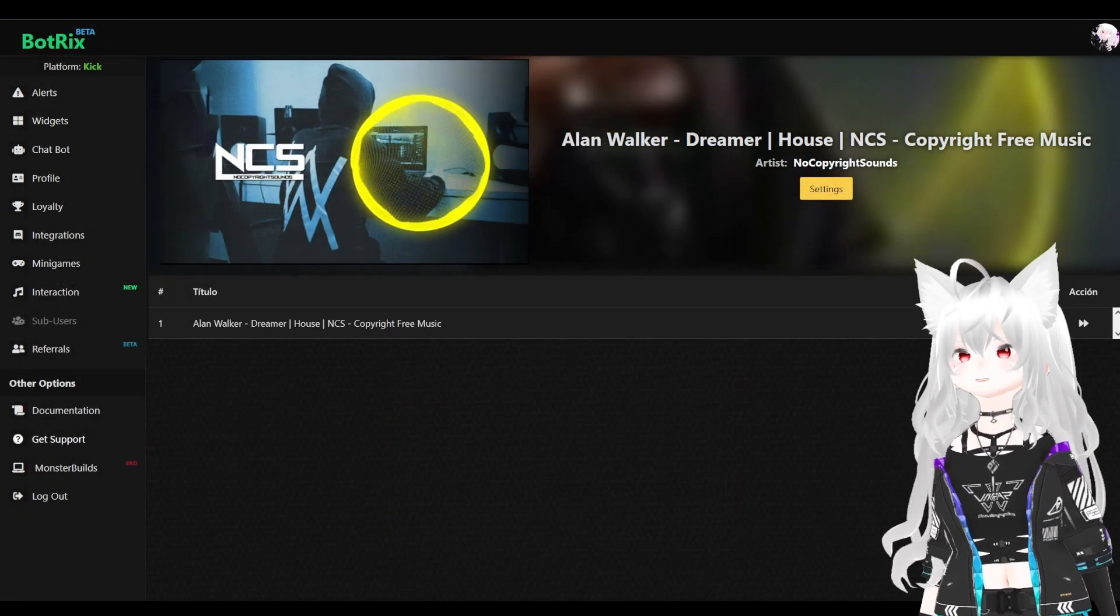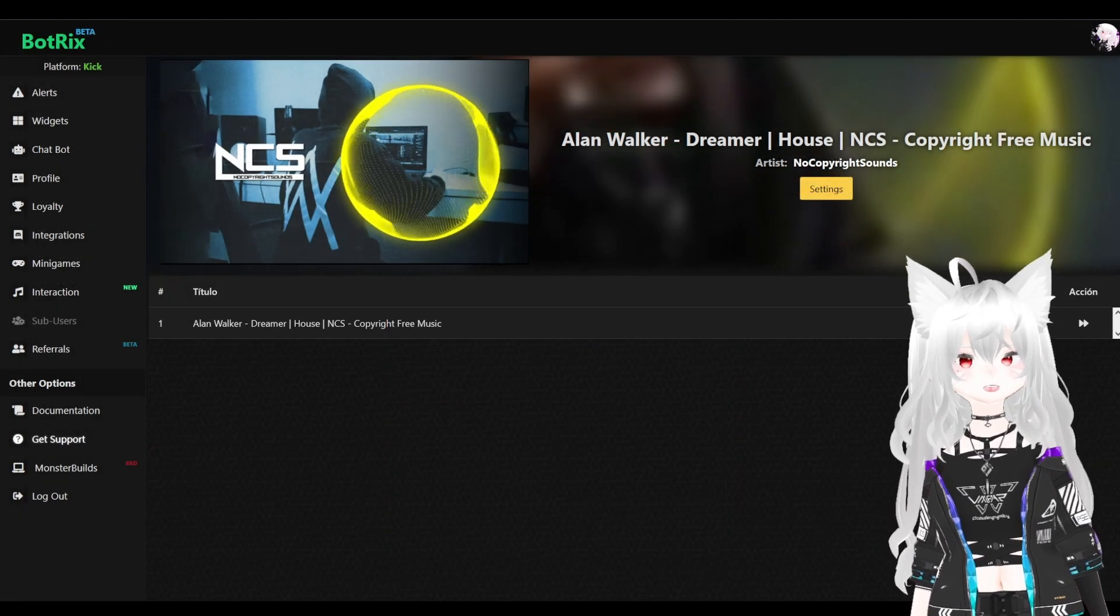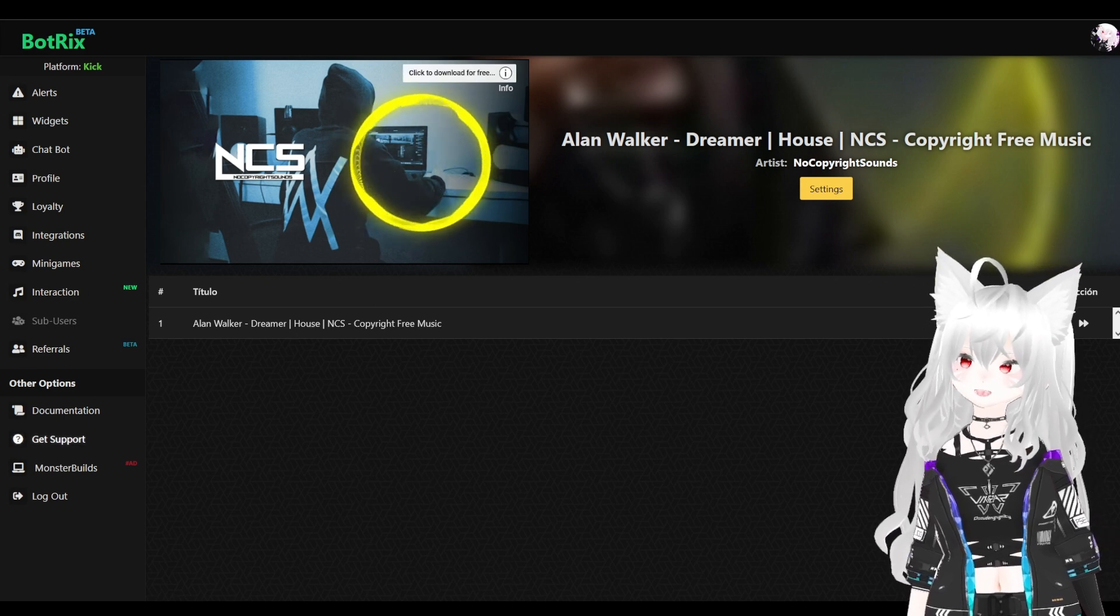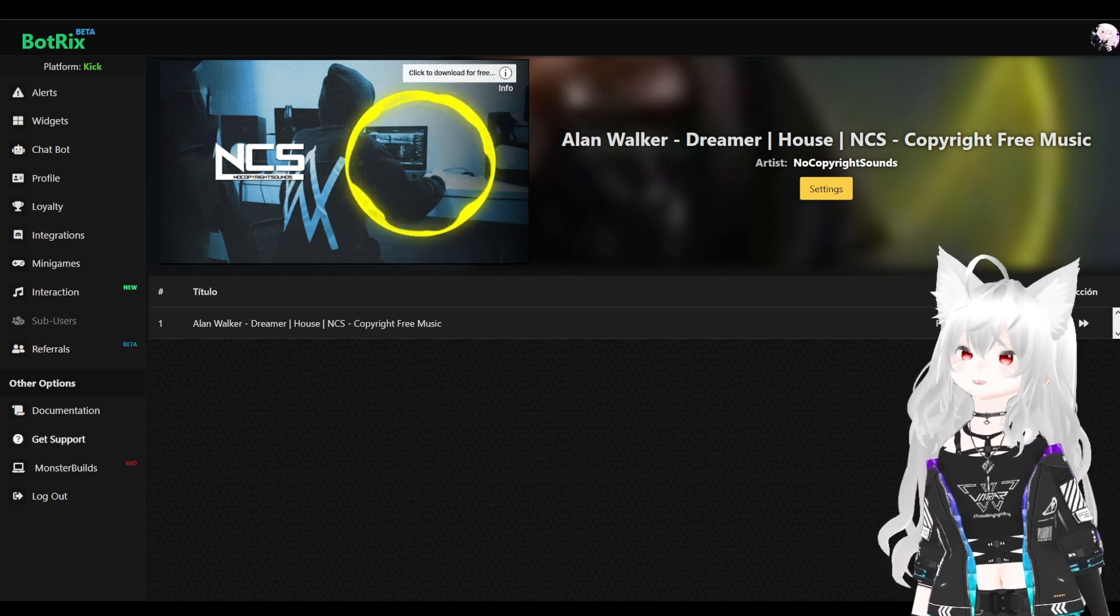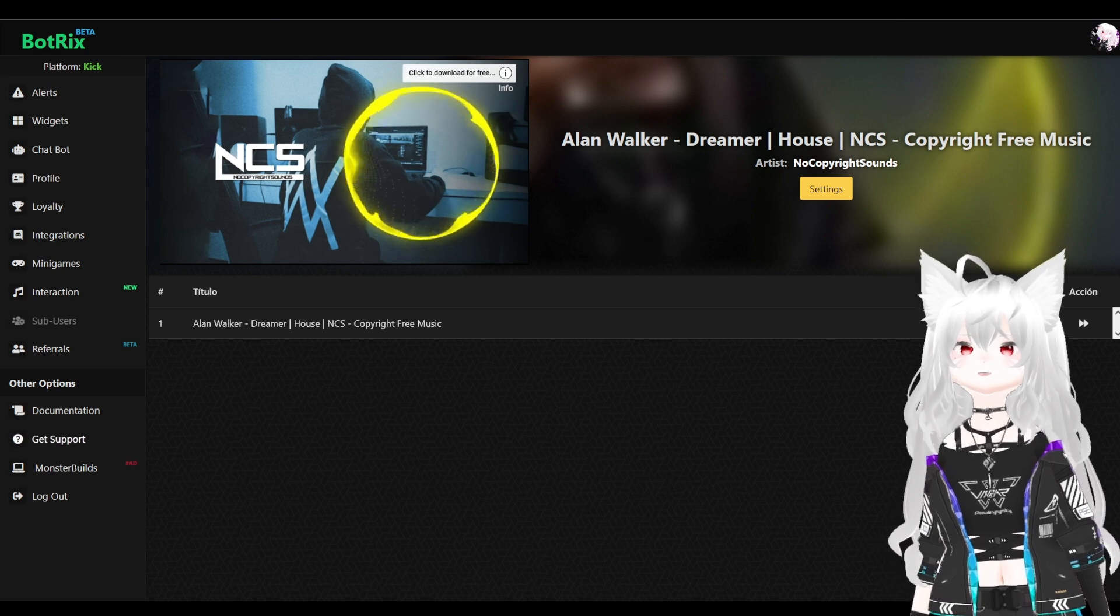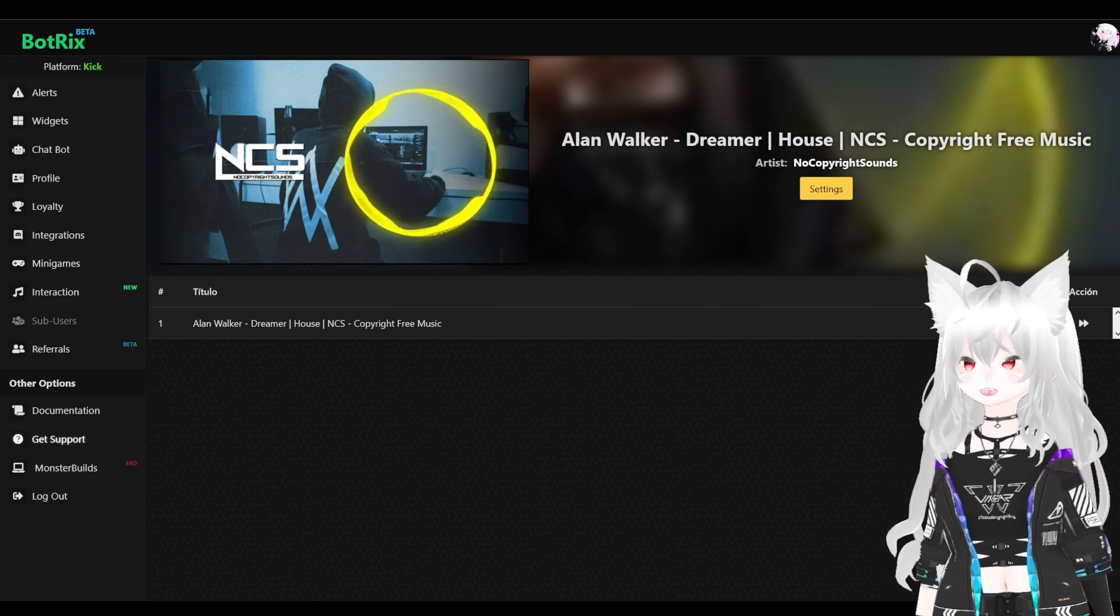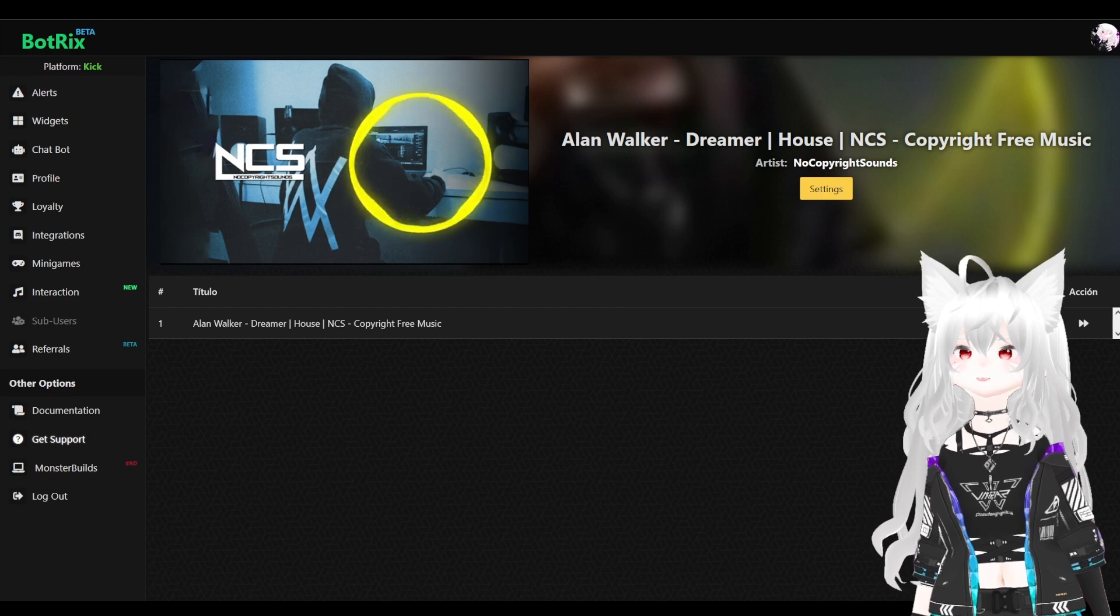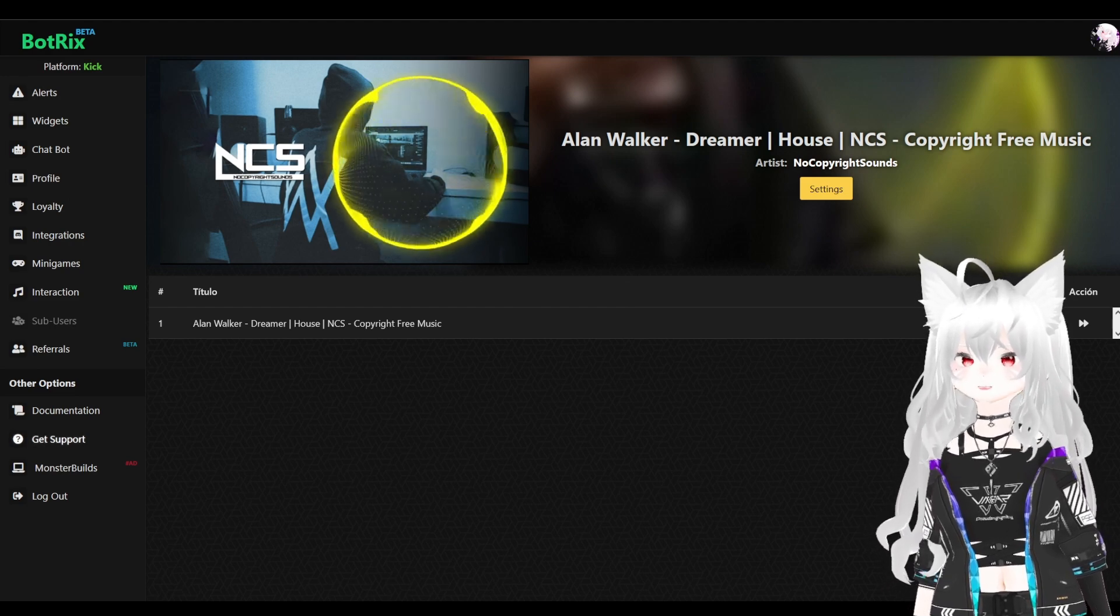After you finish setting up your song request setting, remember to always keep your web browser open on this page as you can see behind me. If you ever close it, the song to your OBS will no longer be heard in your chat. So, please keep this page open if you wish to have your song request to function properly.